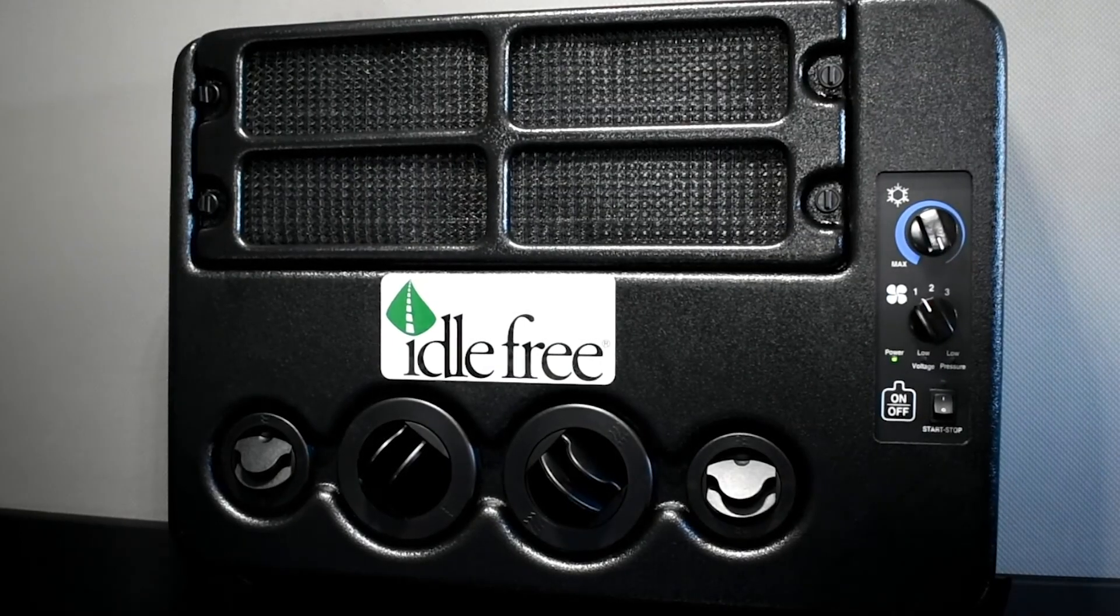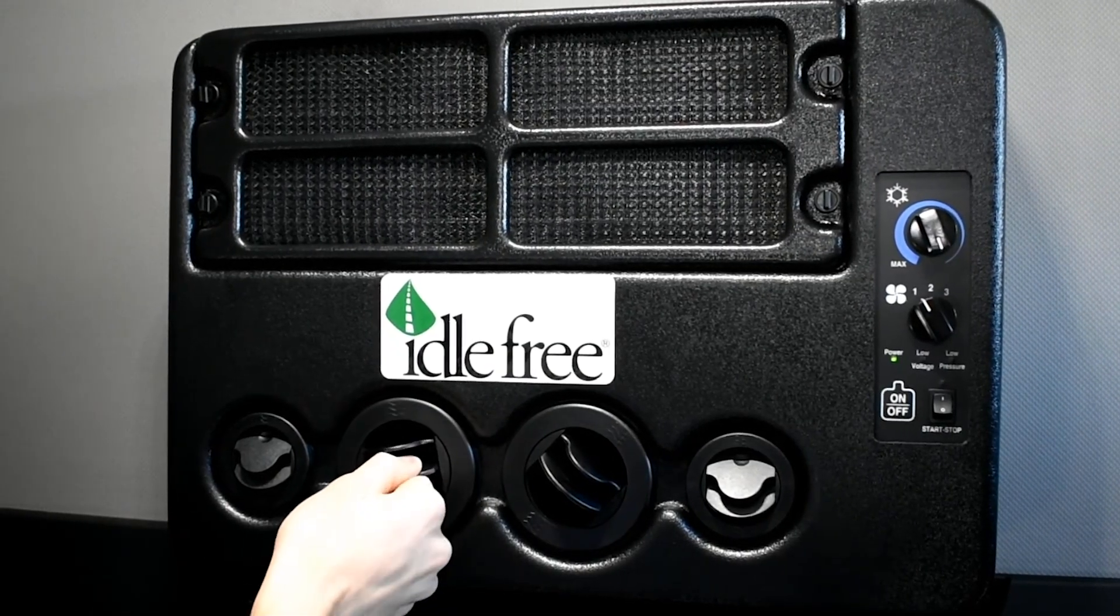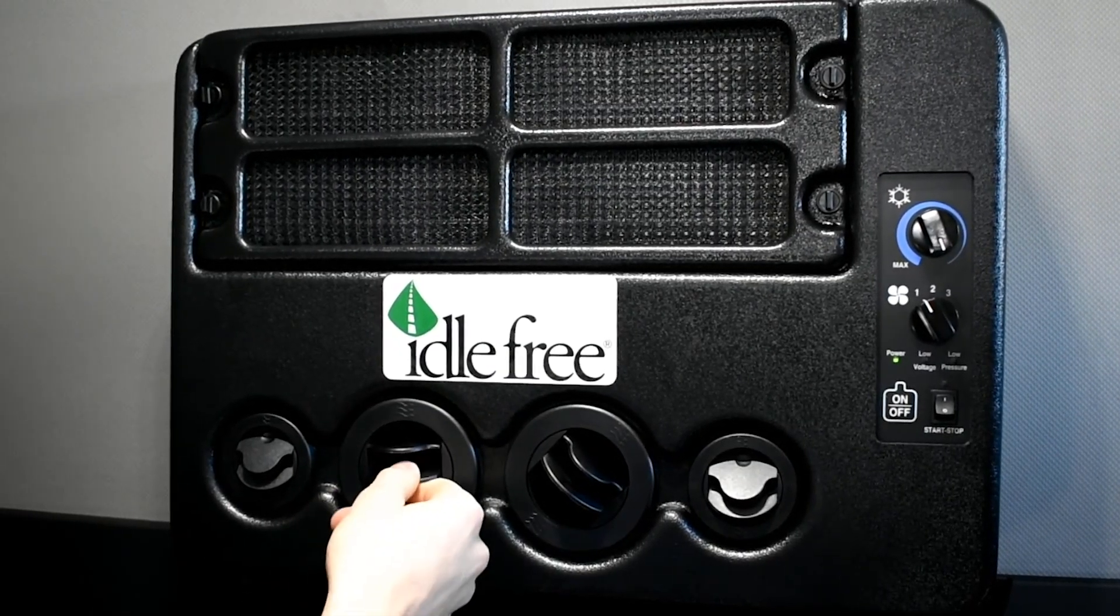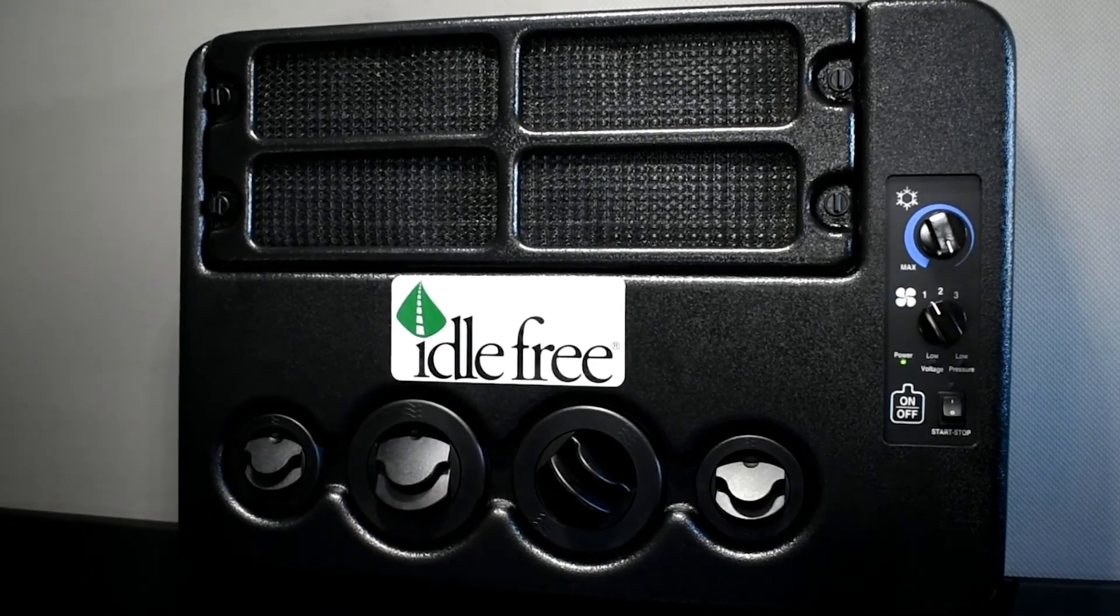The evaporator unit is equipped with four fully adjustable vents that you can rotate or close to direct the airflow.